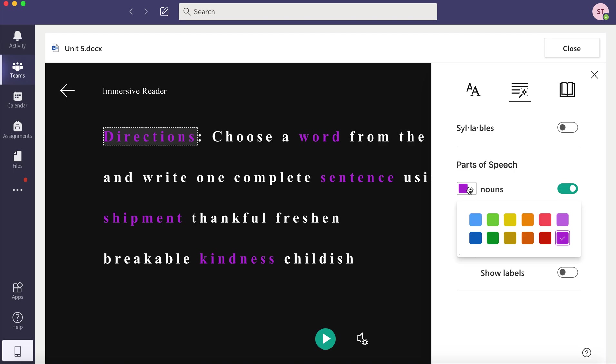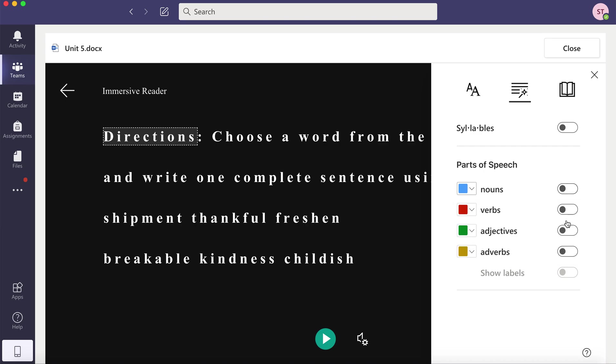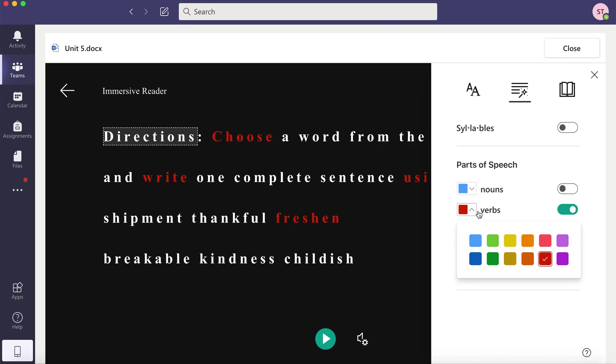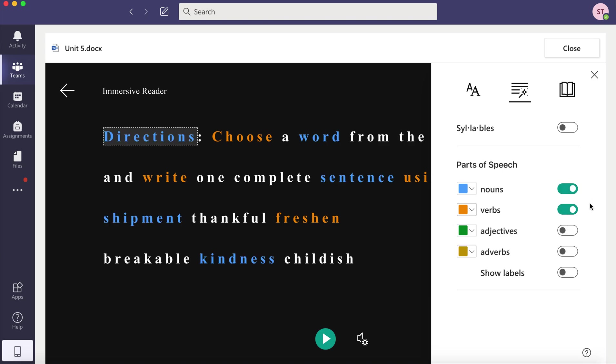So nouns can be a color and you could even change the color. So nouns can be blue and verbs can be orange and you can turn them all on or off as you'd like.